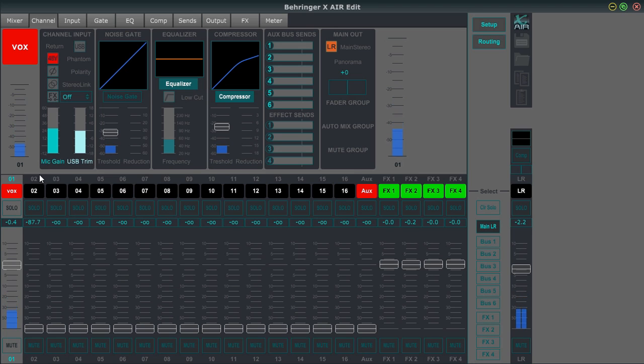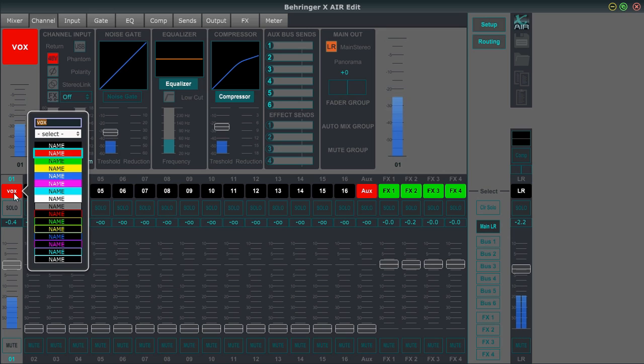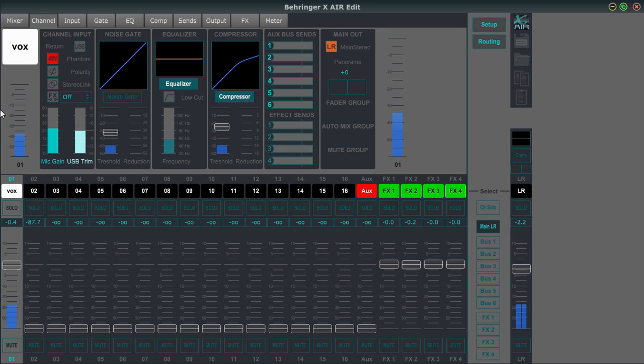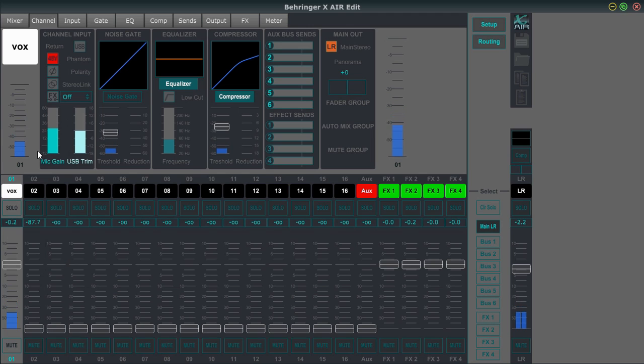So channel one is my vocal and we're just going to look at some of the basic features of this channel strip. So to name the track, you just right click on it and you can change the color and the name, if you want right there and name it whatever you want. And there you go. That's easy channel.